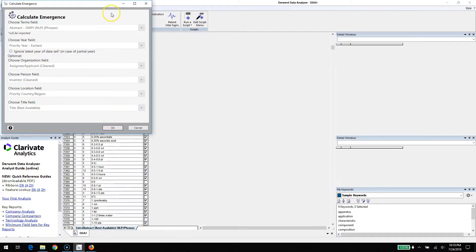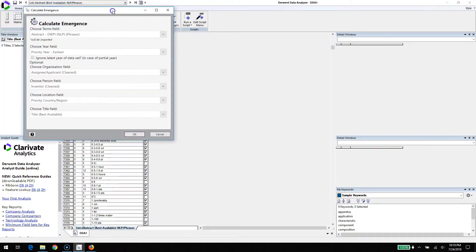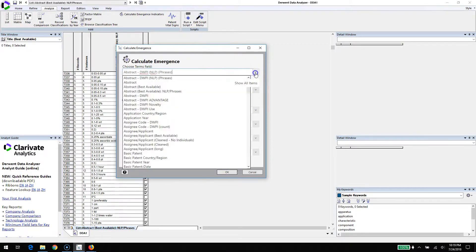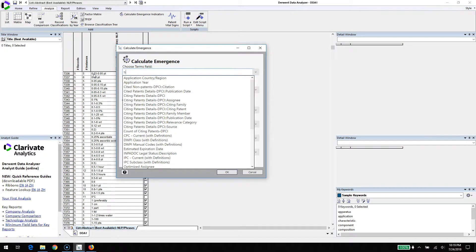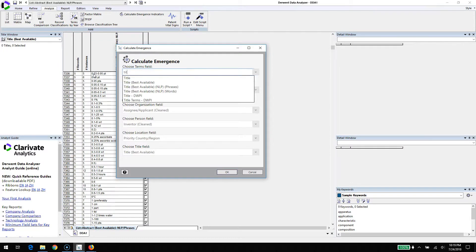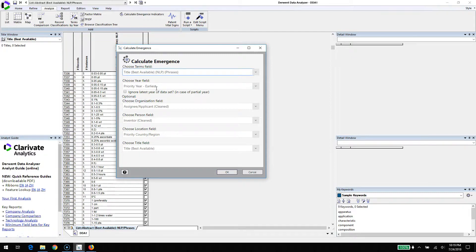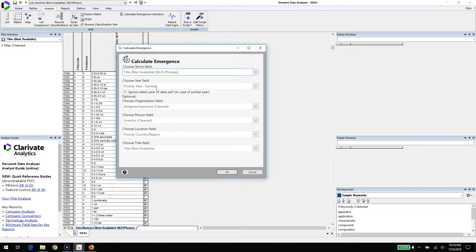This will bring up a dialog box and we're going to make some selections here, like which one is our term field. In this case, the term field is the Derwent title, and we're going to look at the title phrases. We could do as much treatment or select multi-word phrases, or do whatever you want in terms of that phrase field. Alternatively, you could take a look at the Derwent abstract, perhaps the novelty field.